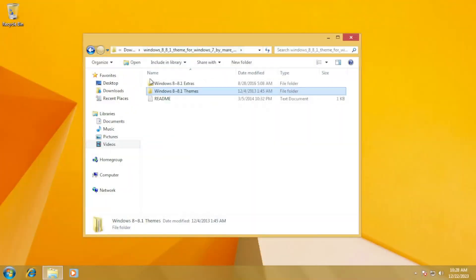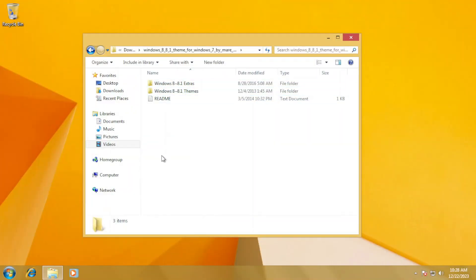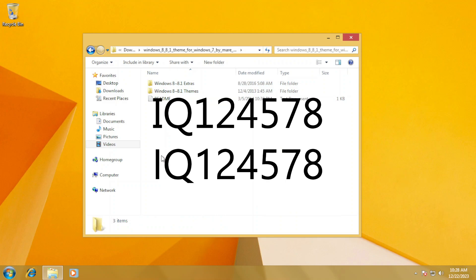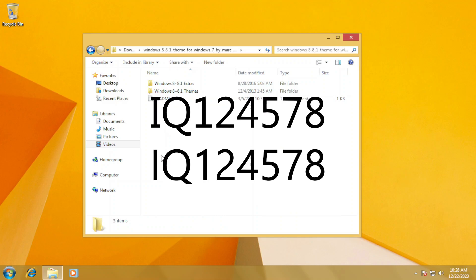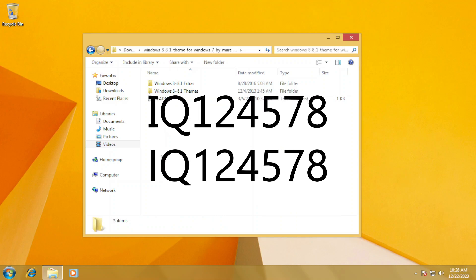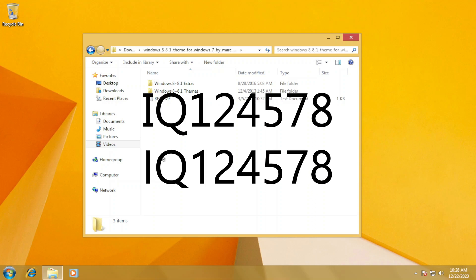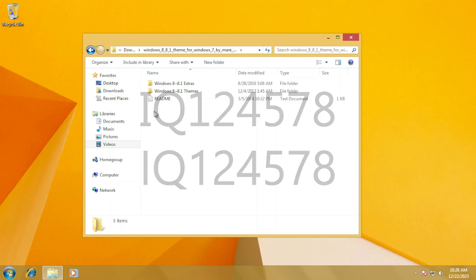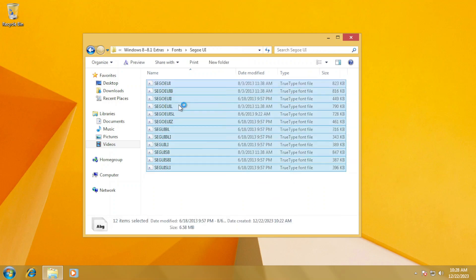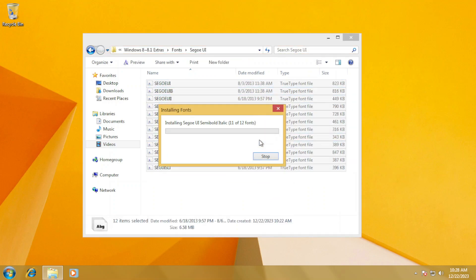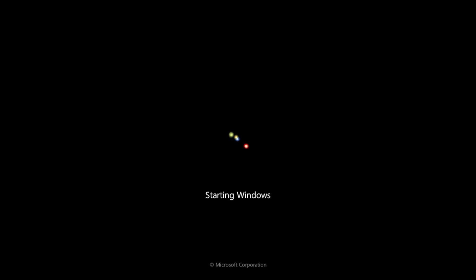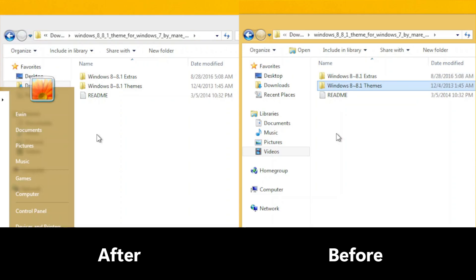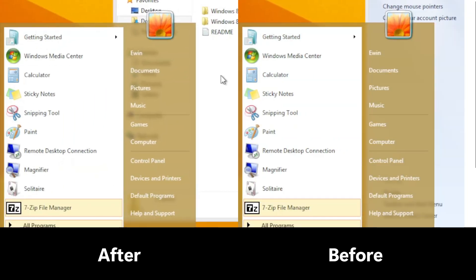We'll start with the easiest out of all, the font. Windows 8.1 has a different variation of Segoe UI, which indicates a more sensible look to it rather than the serif font. By installing all the available font files and restarting, you will see some minor differences in some letters as you can see, such as in the Windows Explorer and the Start menu.